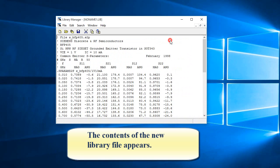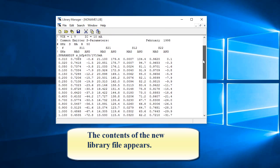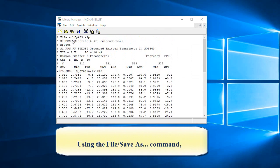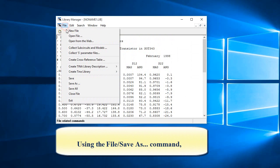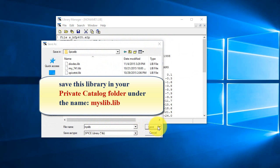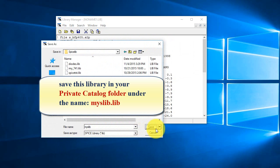The contents of the new library file appears. Using the file save as command, save this library in your private catalog folder under the name myslib.lib.